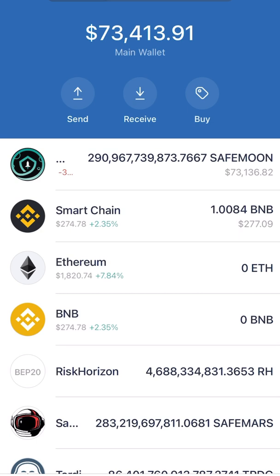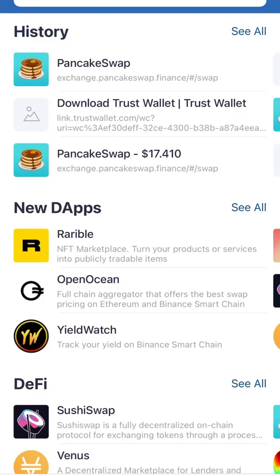You go into a browser. You see where it has PancakeSwap — click on PancakeSwap.